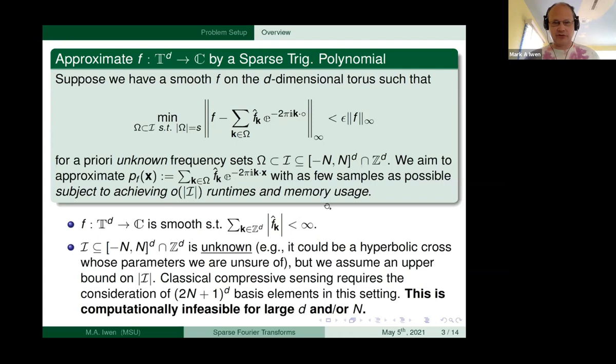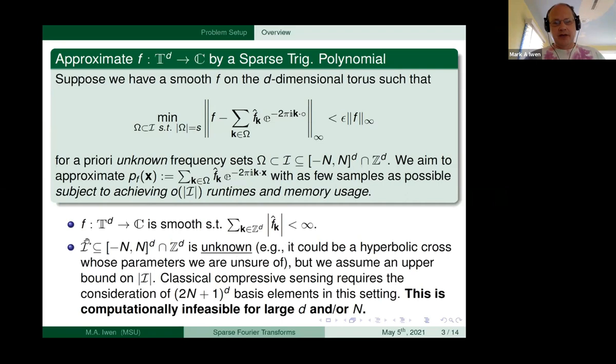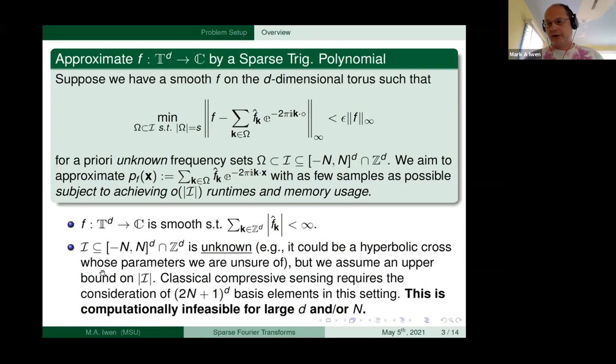What do we mean by smooth? Our class of functions will have Fourier series coefficients that are summable in magnitude. We assume that this set I is maybe quite a bit smaller than the full minus-N-to-N space, but possibly not too much smaller — it could even be the entire space, though you'll pay the price for that. There's no free lunch. We'll basically assume we have a cardinality bound on I.